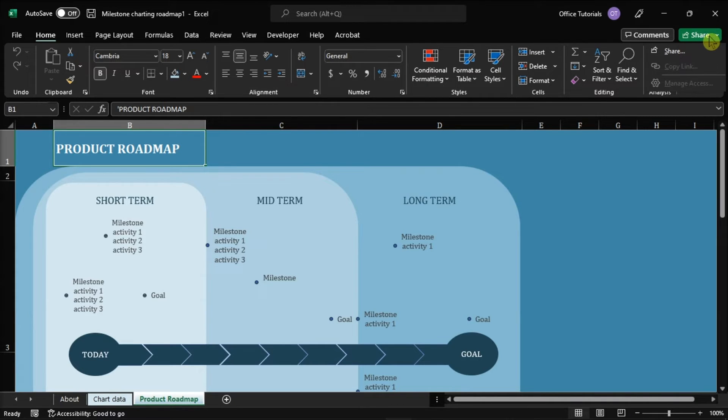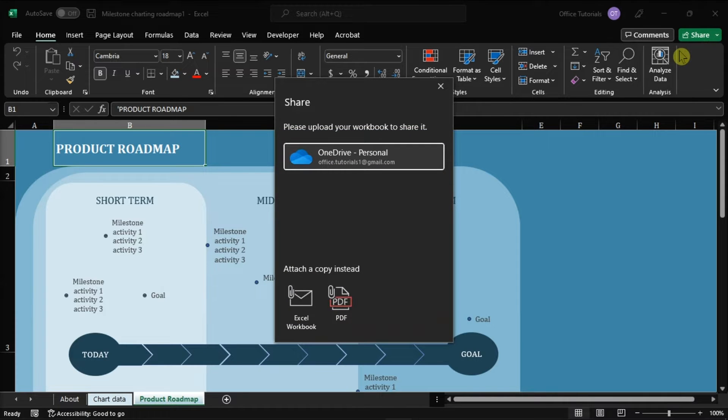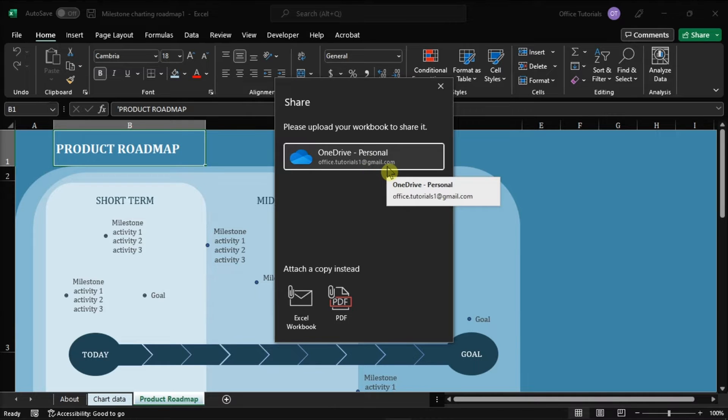Now if there's this option, you have to select the share button and choose a cloud location. It could be OneDrive or SharePoint to upload your file.